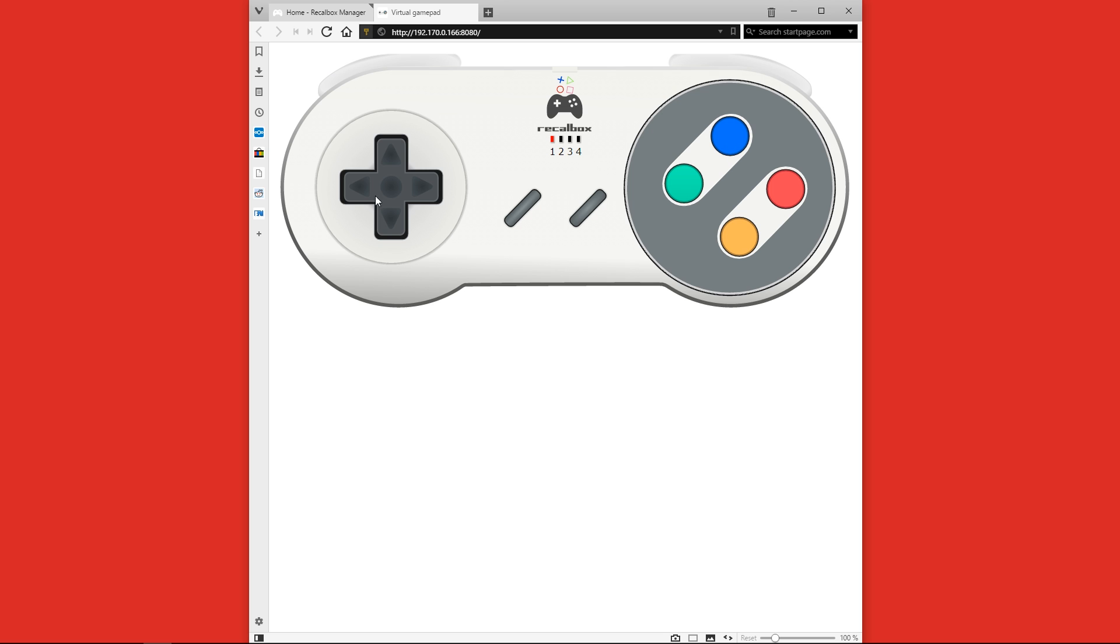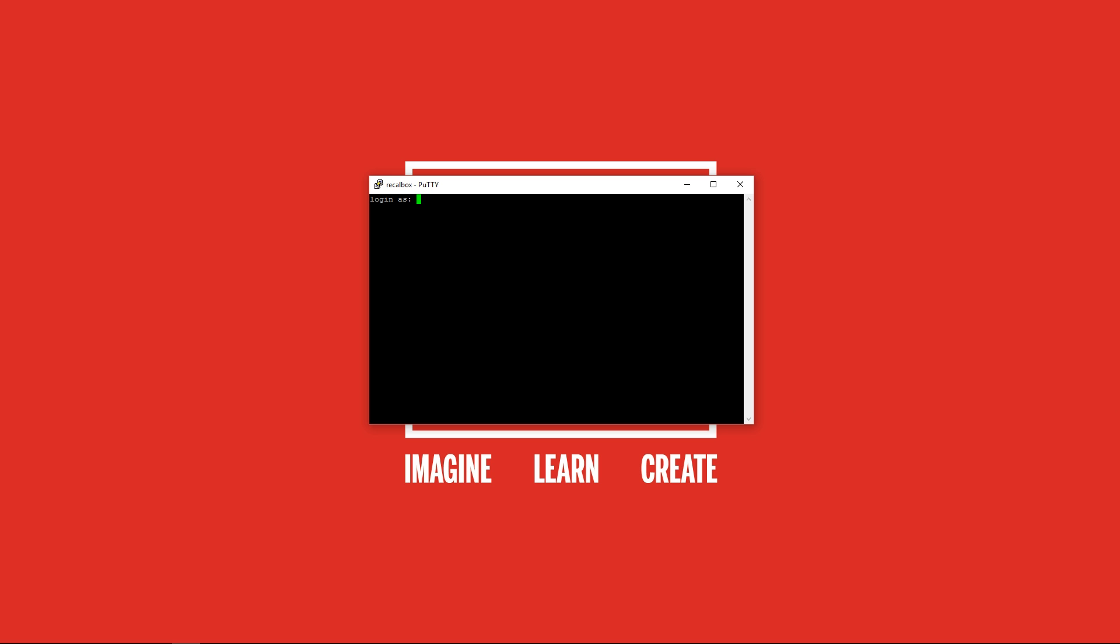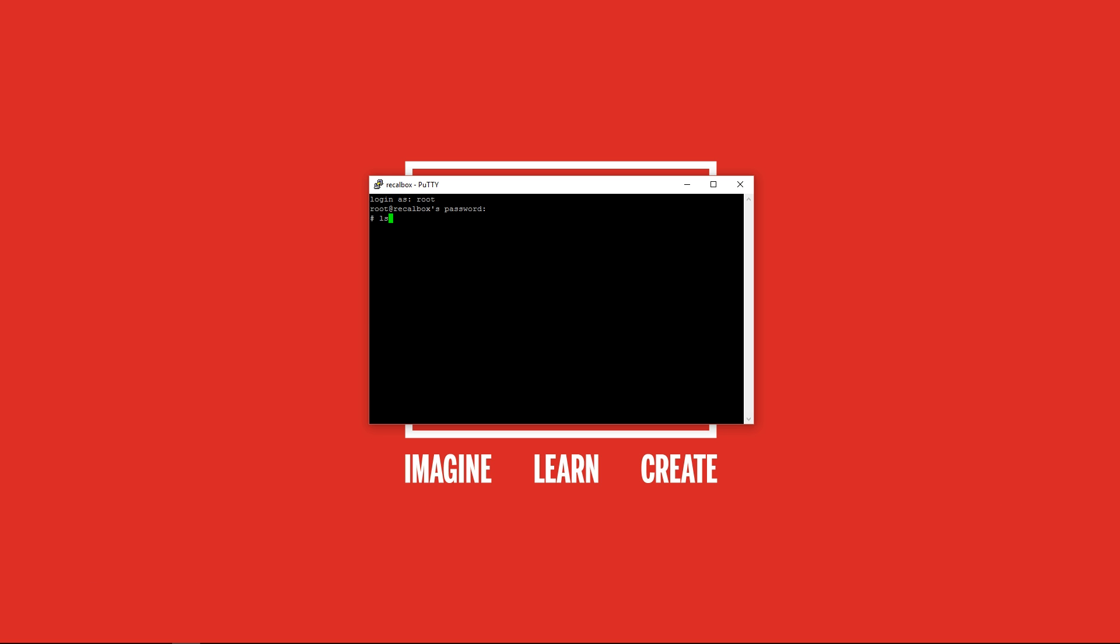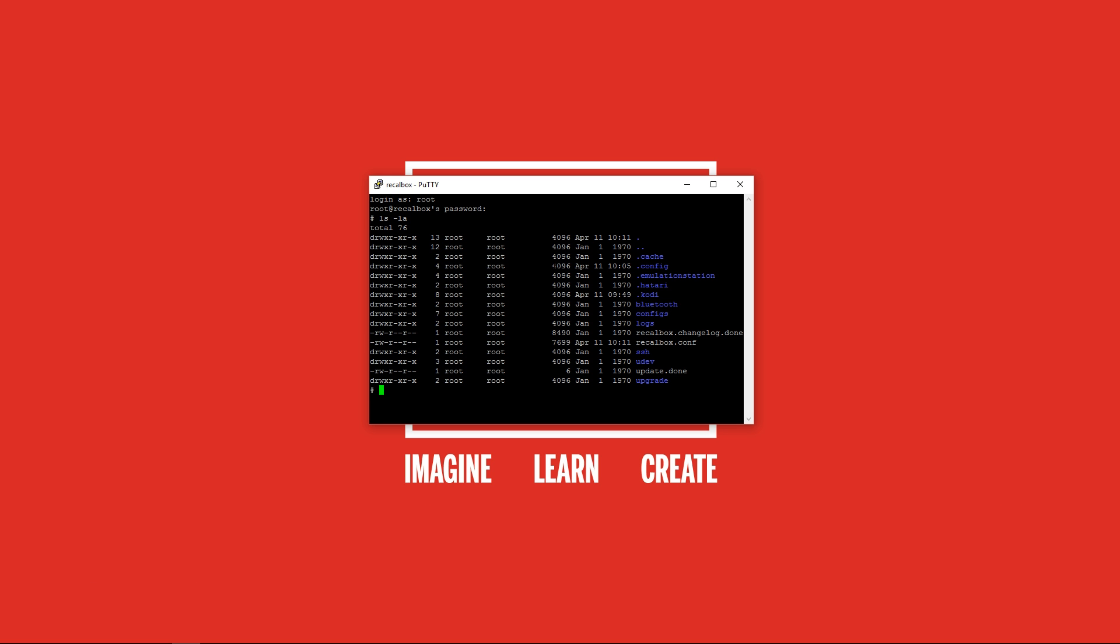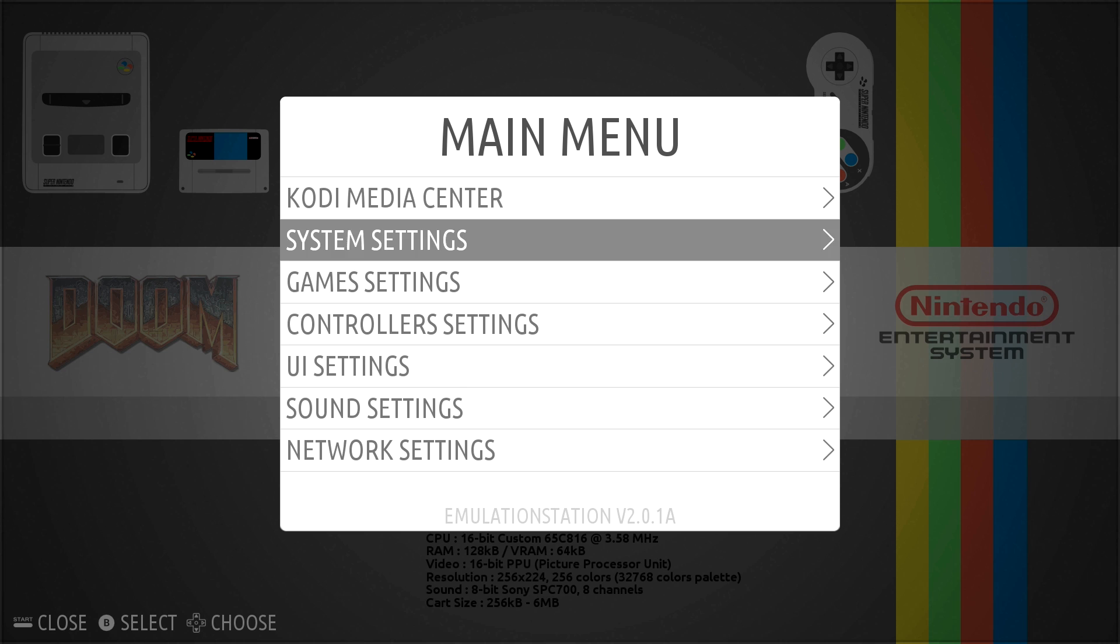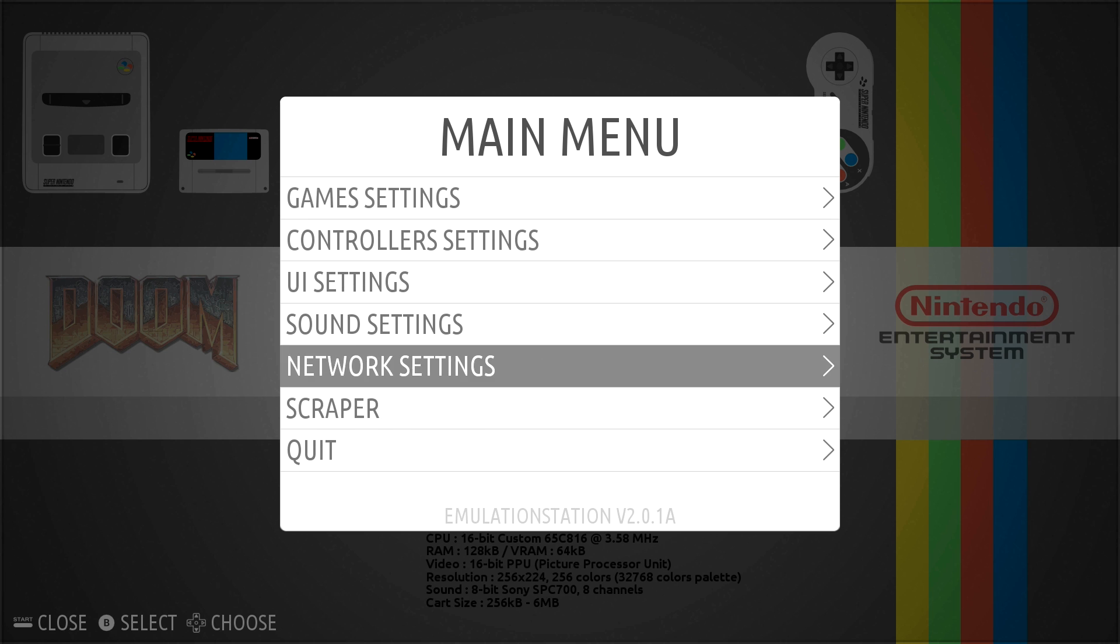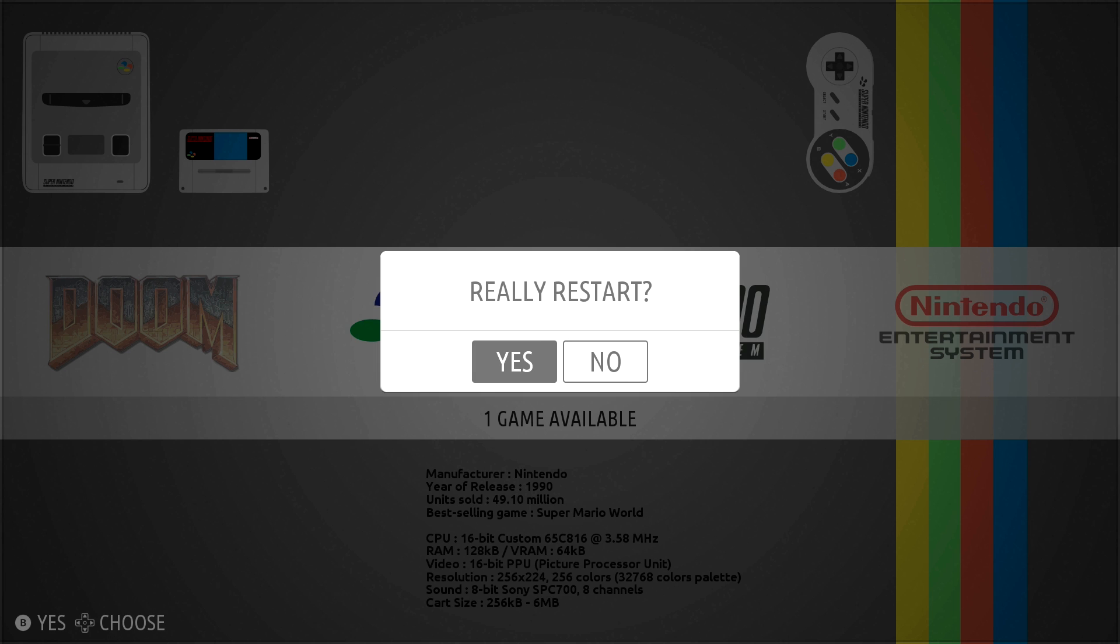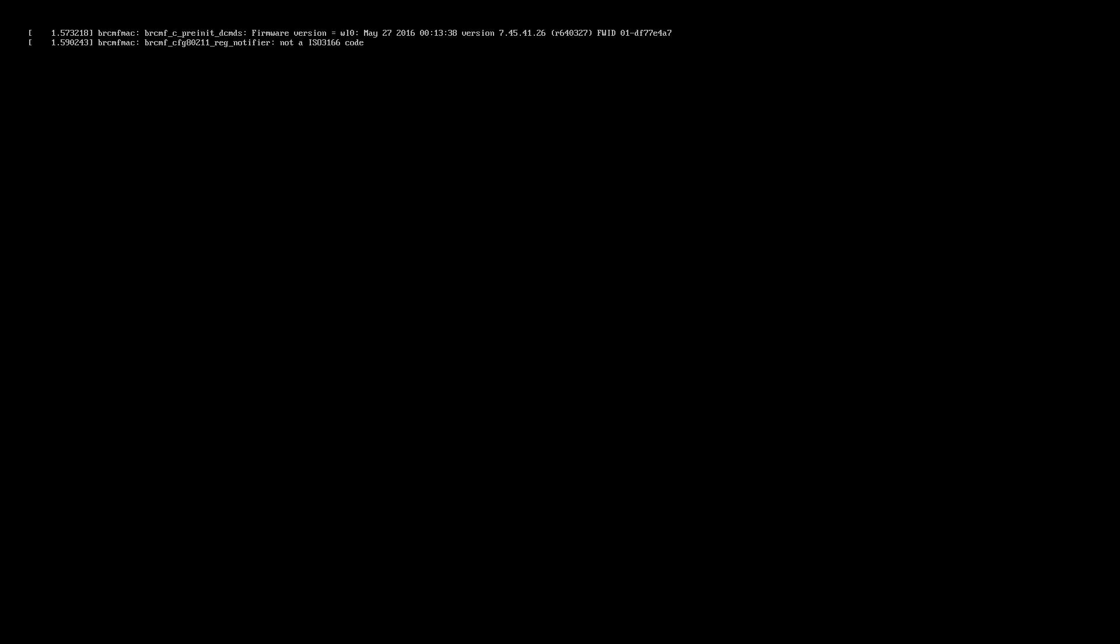For those people out there that want to use SSH with a tool like Putty, you can log in with the username root and the password recalboxroot and you've got SSH access to your Recalbox installation. Before the ROMs will actually show up on your system you will need to do a quick reboot so make sure you've done that first.